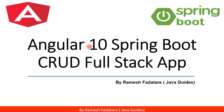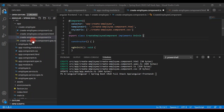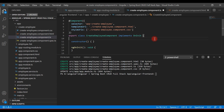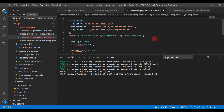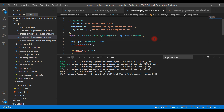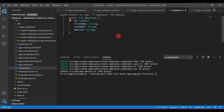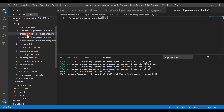Welcome back to the Angular 10 Spring Boot CRUD full stack application tutorial series. Let's open the create employee component and define a property called 'employee' of type Employee class. We're going to create an object of the Employee class, and initially all the properties of the Employee class should be empty.